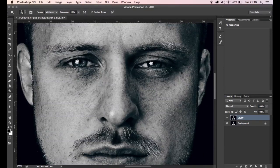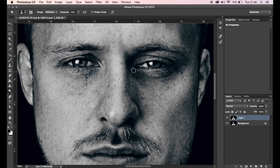The dodge tool will lighten and the burn tool will darken. In this picture we've got some dark circles under the eyes — we want to lighten them using the dodge tool. Using the dodge tool to lighten those dark patches, then the burn tool you use on the lighter areas that you want to darken subtly. Both tools need to be on mid-tones for range.